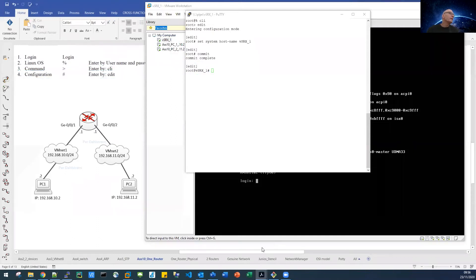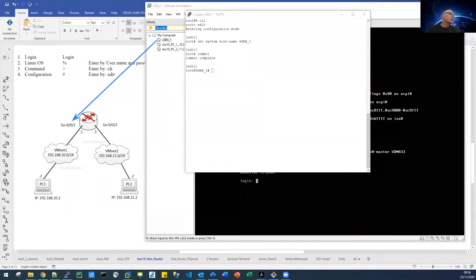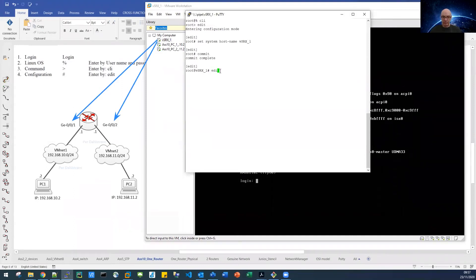Now finally, we are ready to configure the two interfaces on our router, the GE001 and the GE002. So let's configure those interfaces now.